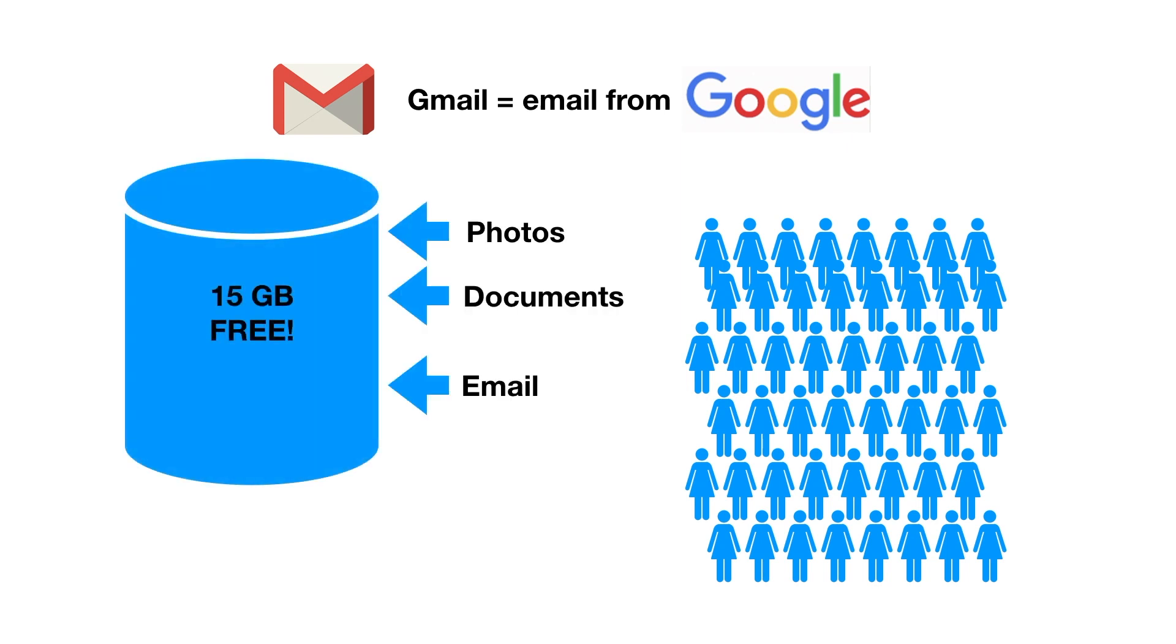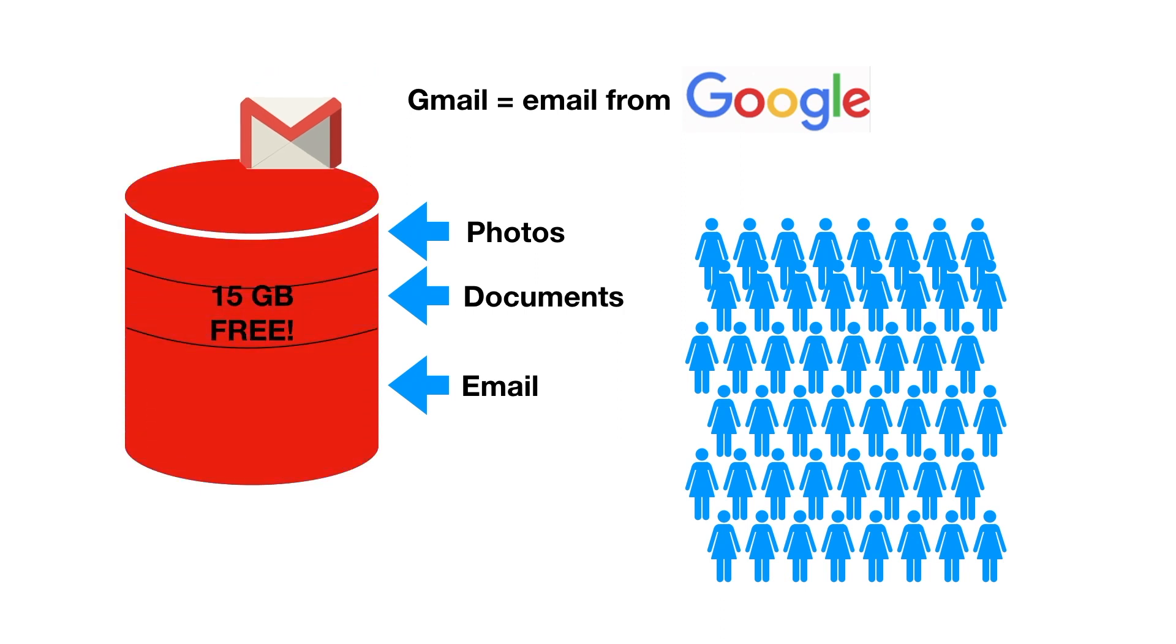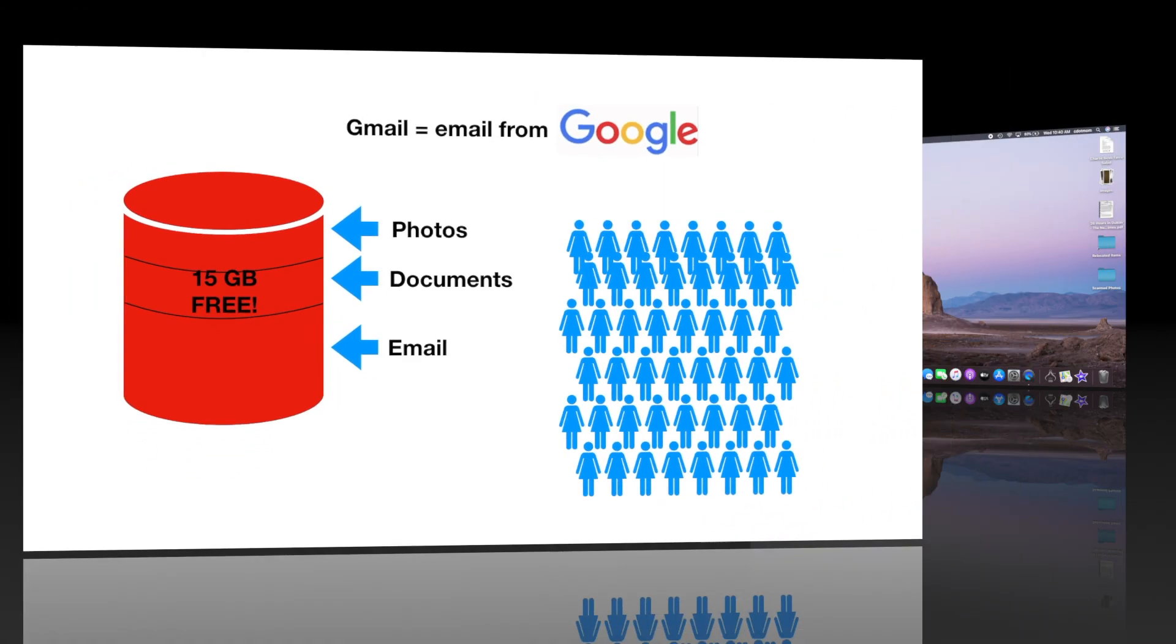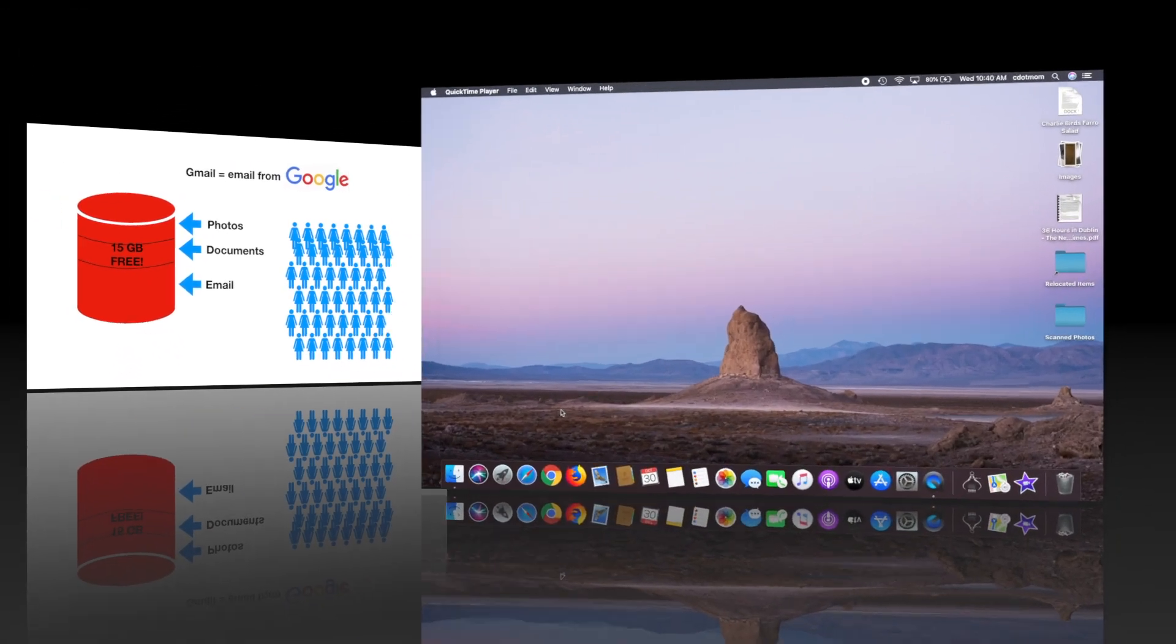One reason it was so popular was that it's free, but there's a catch. You only get a certain amount of storage space in your account with Google for your Gmail and your documents and your other stuff. Once that free space is full, your email will start getting rejected. You won't be able to receive any email anymore.